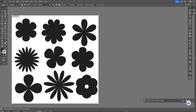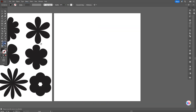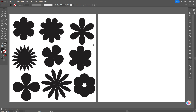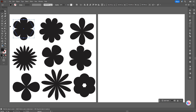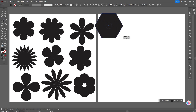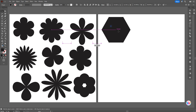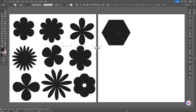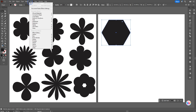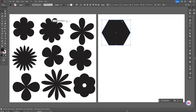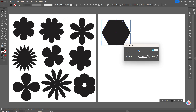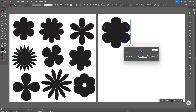Let's create a new artboard. Now let's take any color, for example black, and the polygon tool. Let's draw here a polygon like that. And go to Effect, Distort and Transform, Pucker and Bloat. Let's move that slider here till you like the result, for example like that.